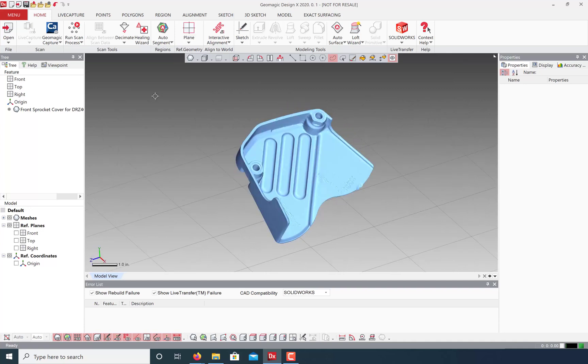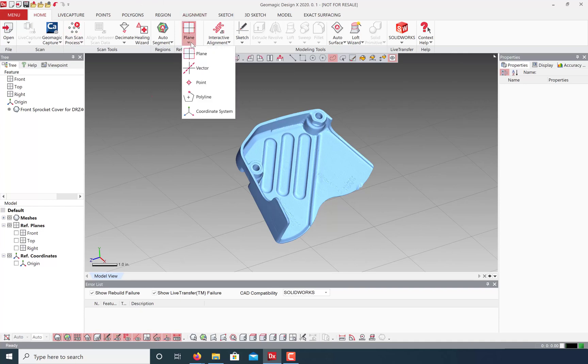So let's extract some reference geometry. Under the Home tab you'll see that you can create planes, vectors, points, and other reference geometry.